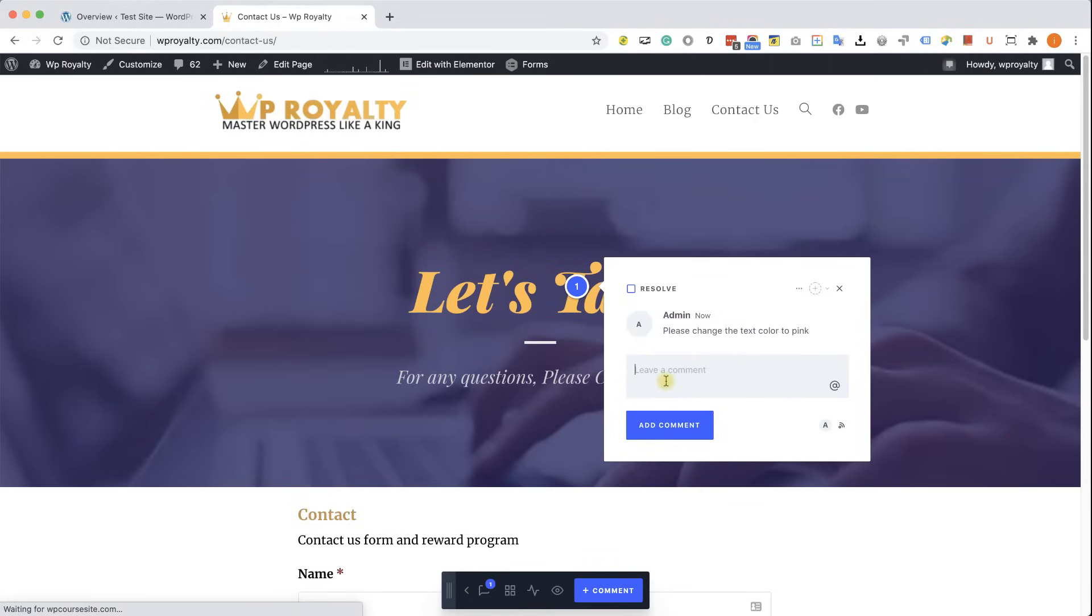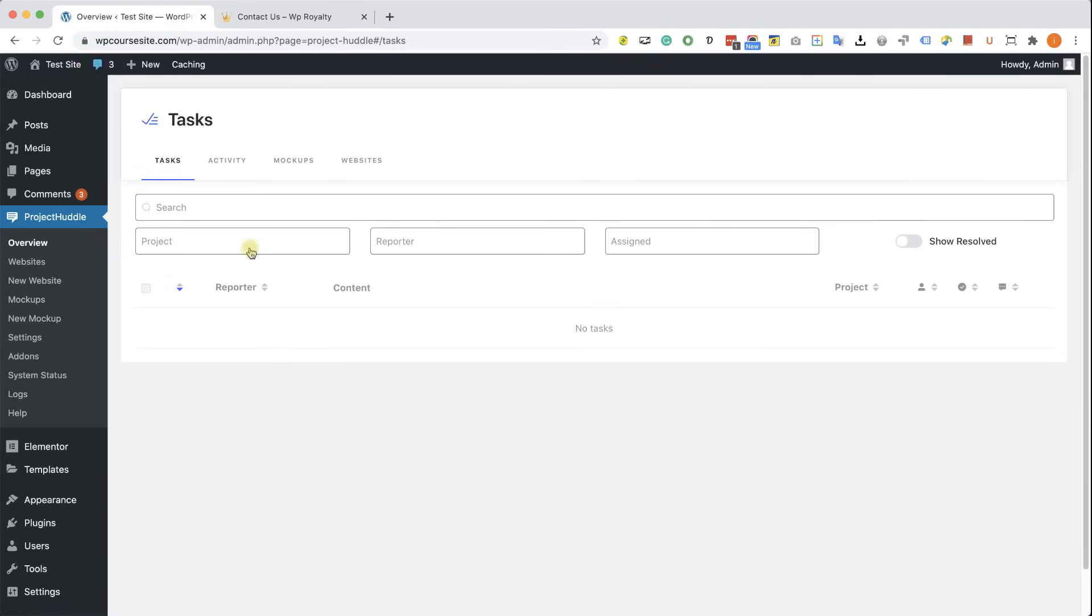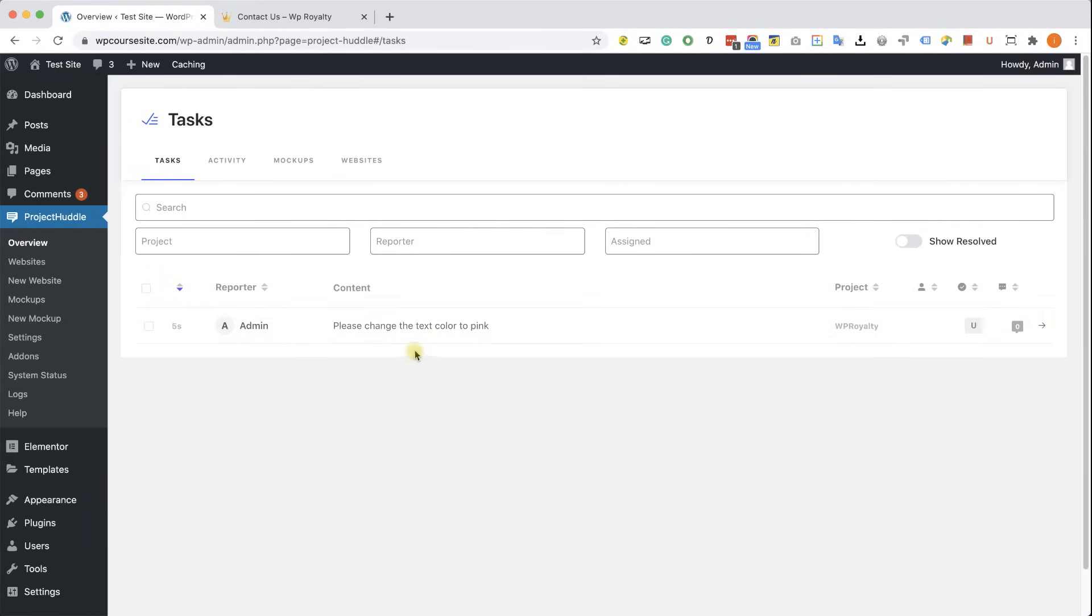Excellent, we can see the comment over here. Now back to the agency side. Let's say I'm the agency, I'm going to overview one more time, and here I can see all the comments.